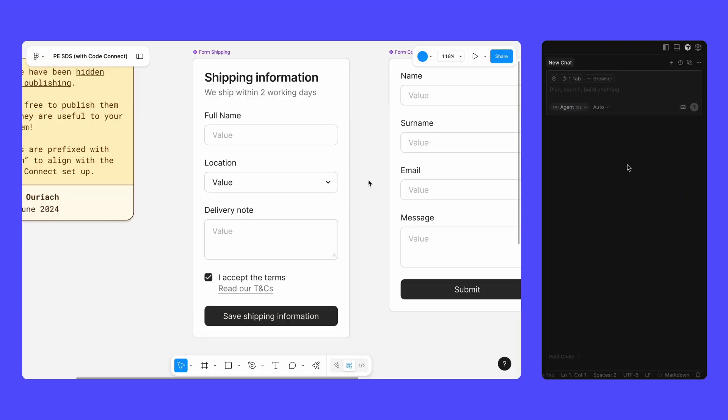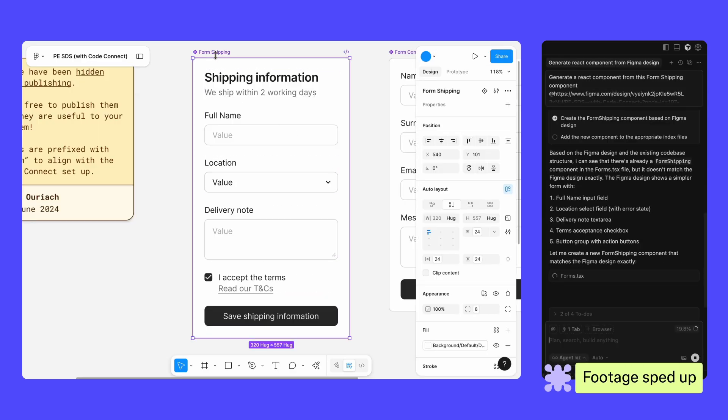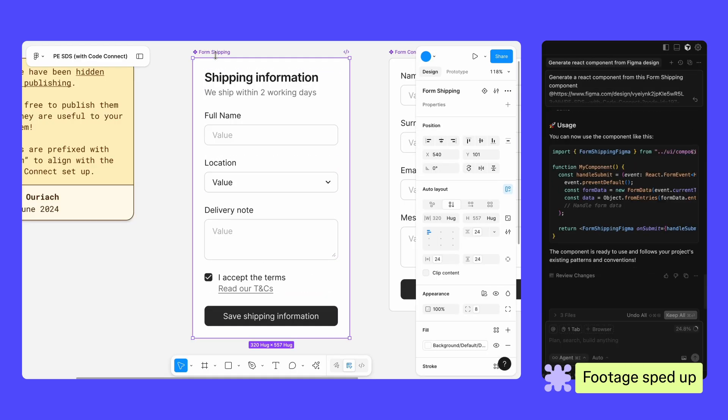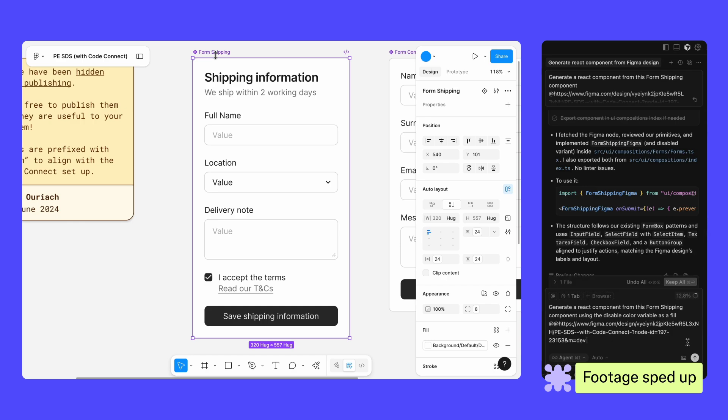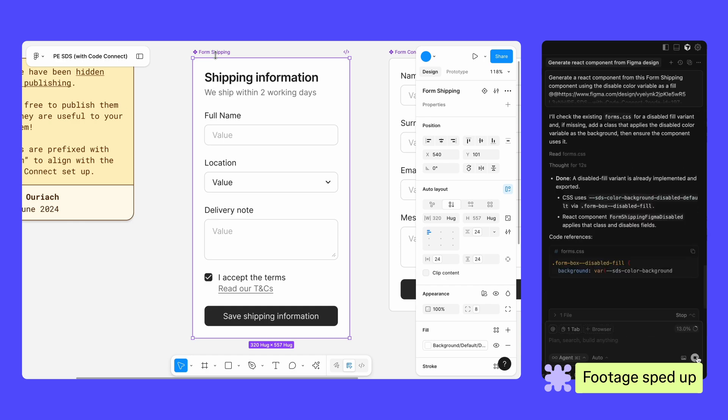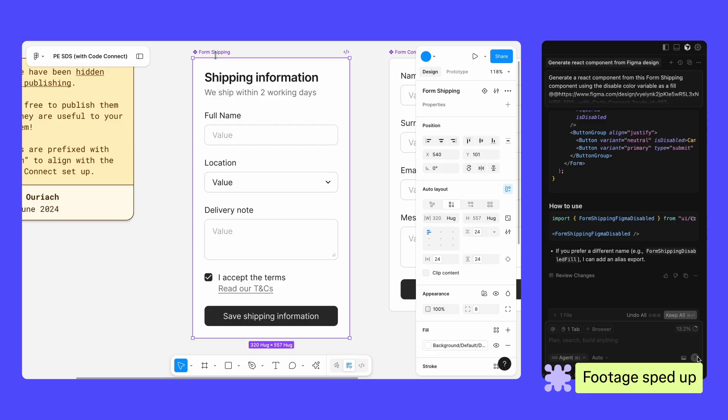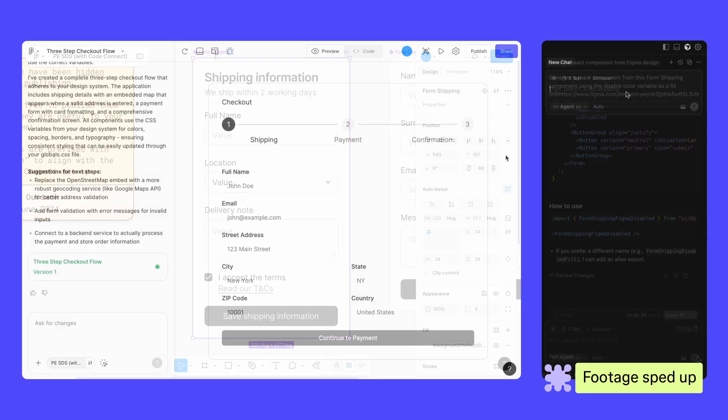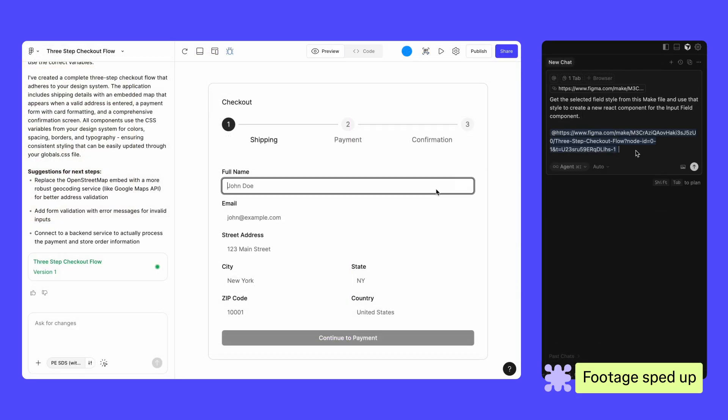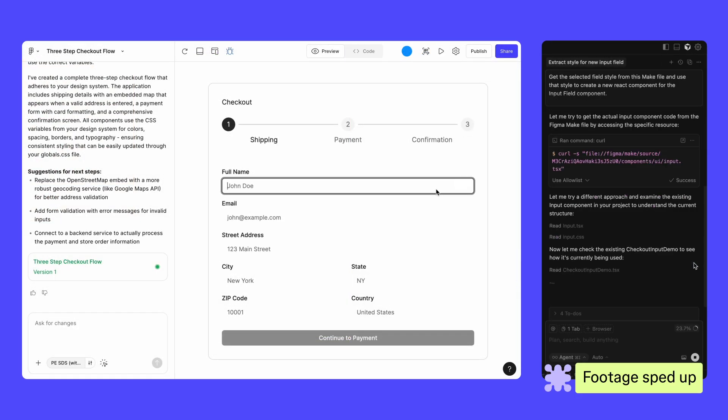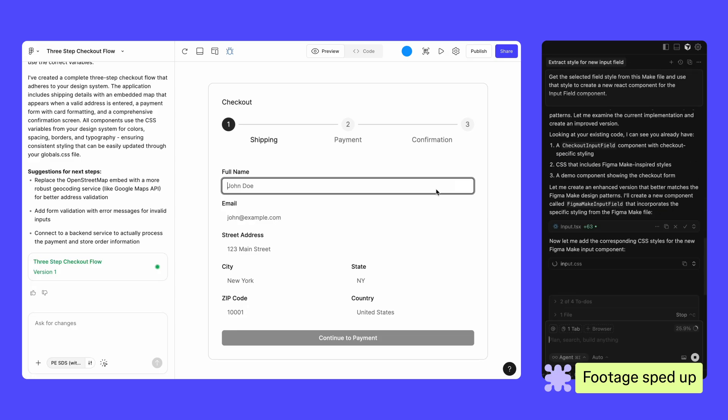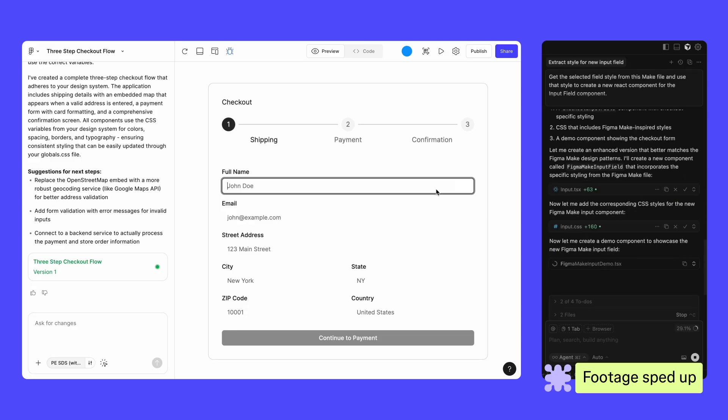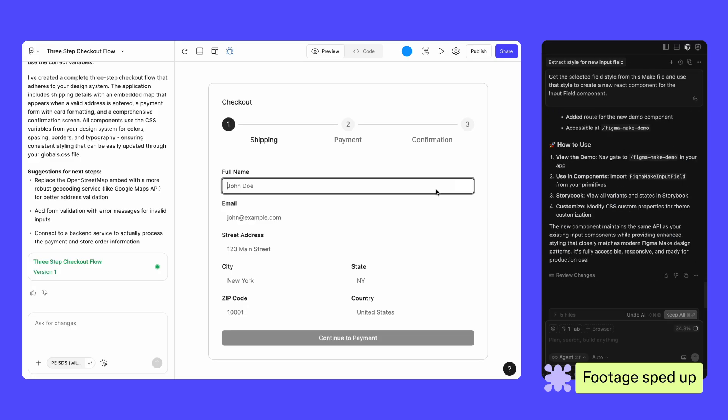After you set up the Figma MCP server, you can do things like select a Figma frame and turn it into code with an agentic development tool. Pull in variables, components, and layout data directly into your prompt. This is especially useful for design systems and component-based workflows. Gather code resources from Figma make files and provide them to the LLM as context. This can help you as you move from a prototype to a production-ready application.